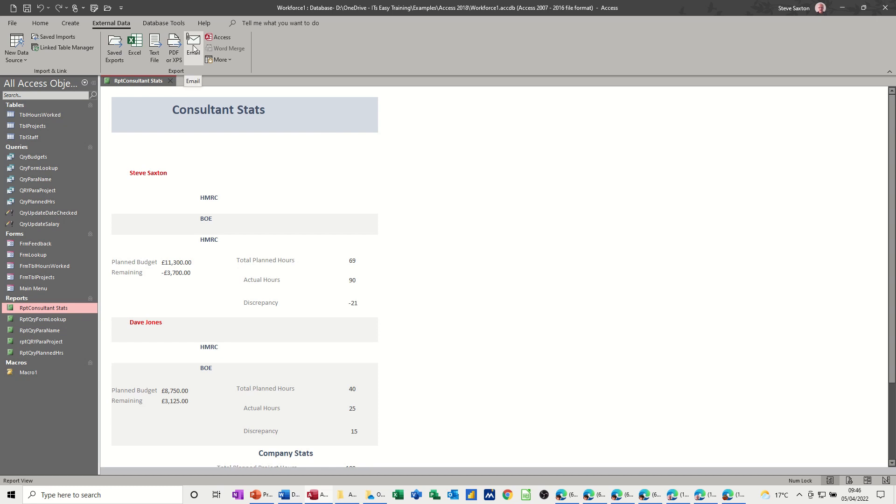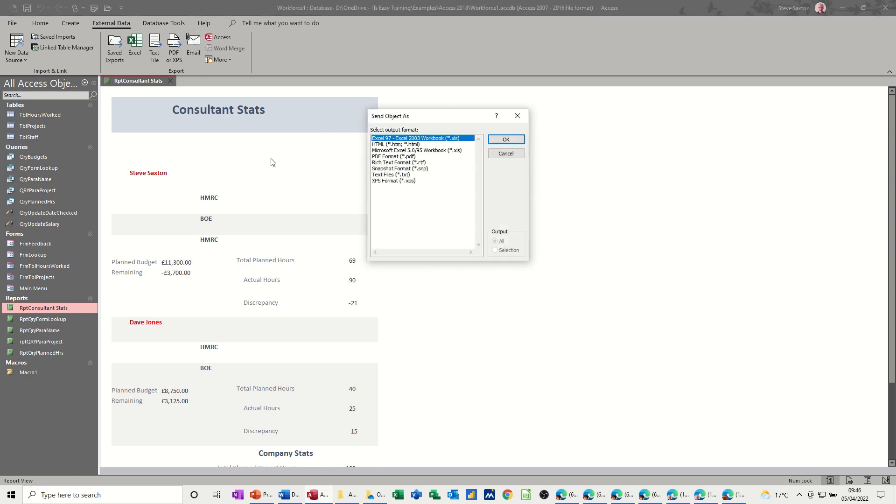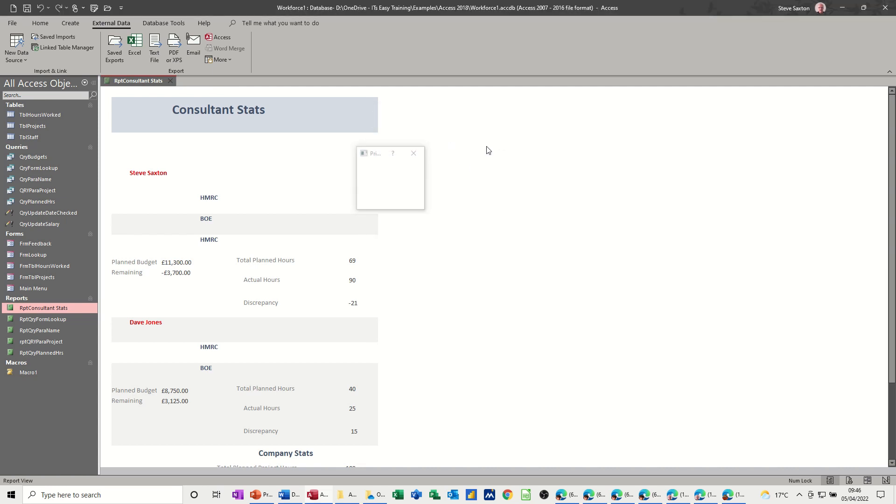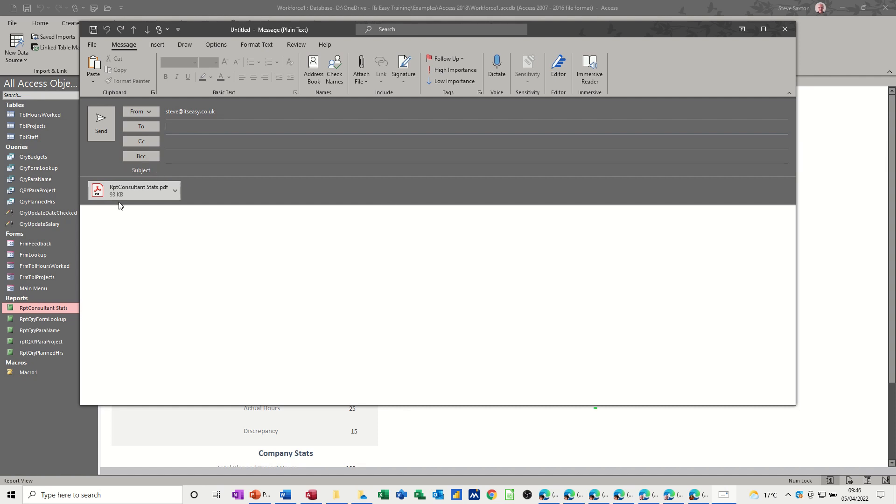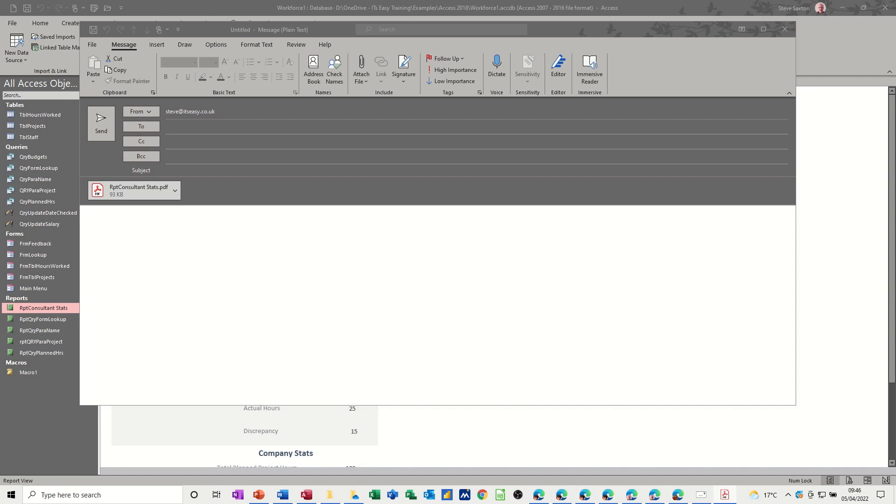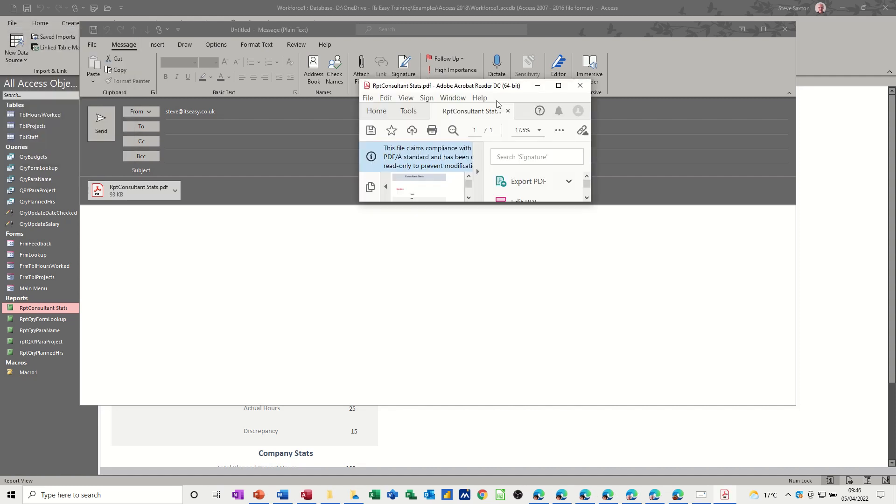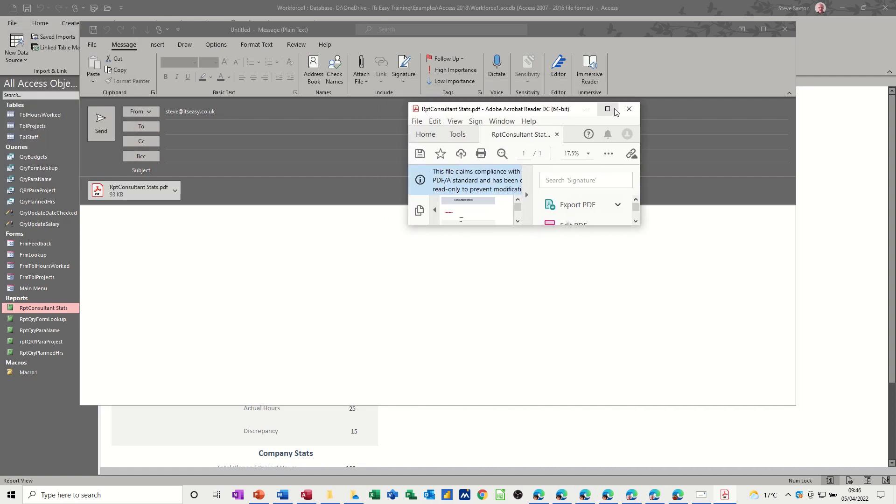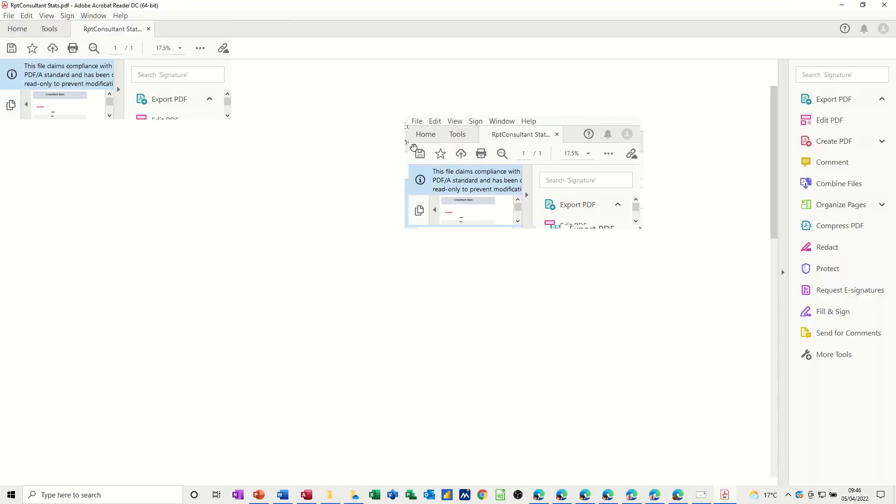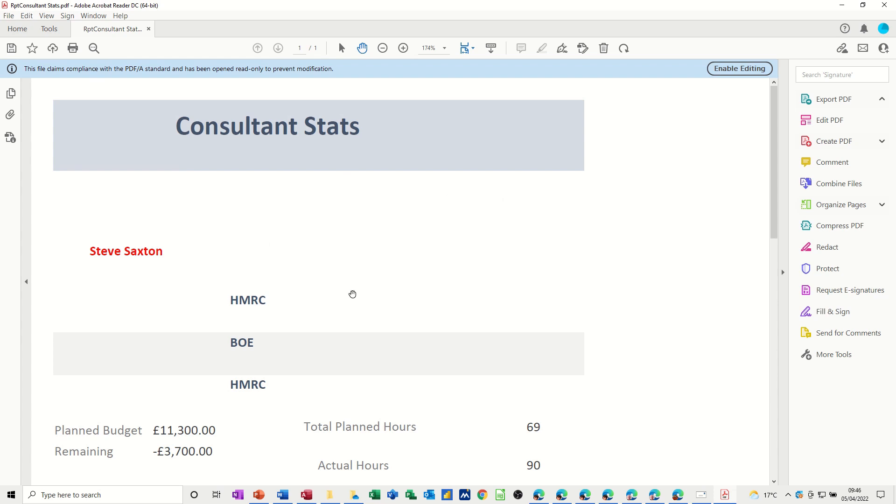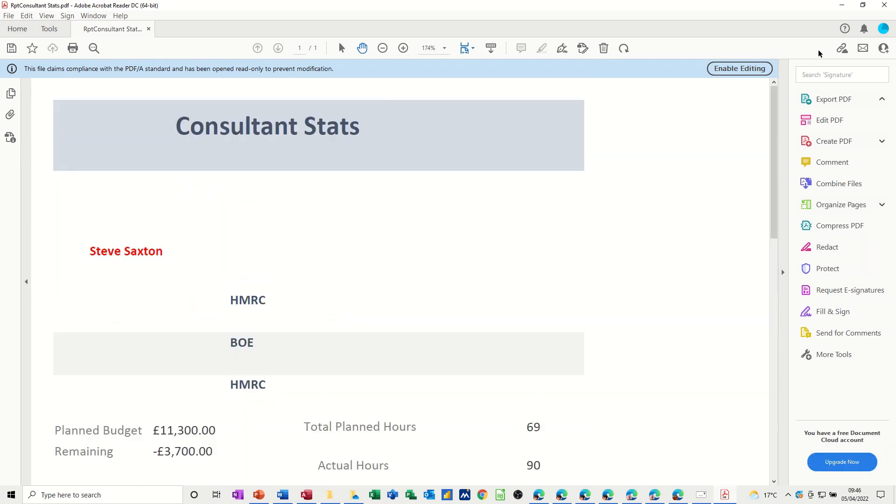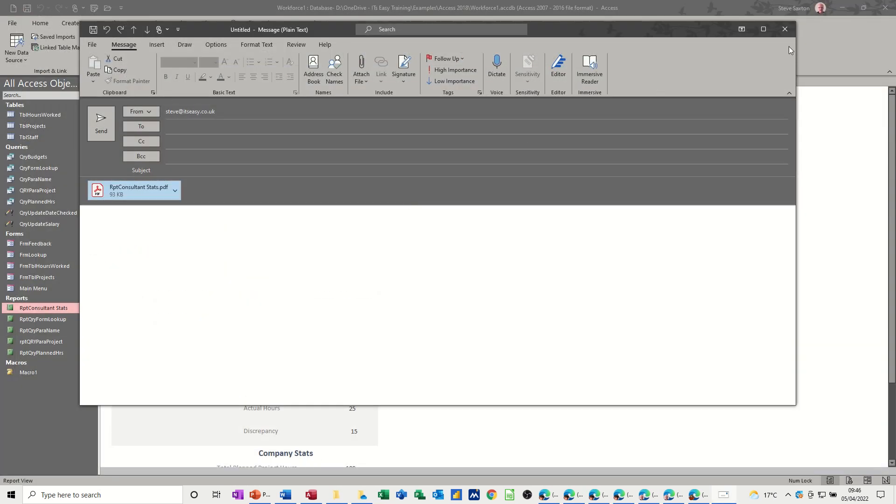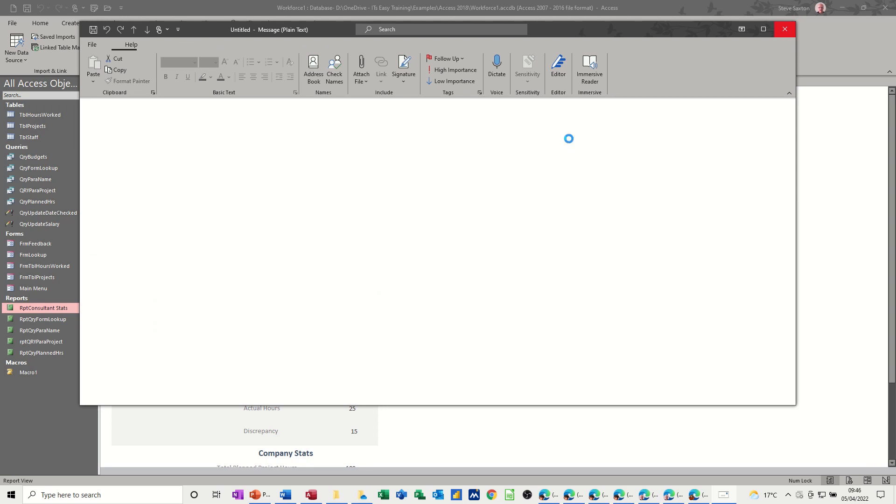But I can also send it as an attachment to an email. And again, it gives me all these options. I'll go for PDF. And then it gives me an attachment with a message to be filled in who it's to and the message itself. So I'm not going to actually send that as an email. But if I open the PDF, it's just the PDF as we've seen before. So it's exactly the same as when I showed you how to do a PDF.